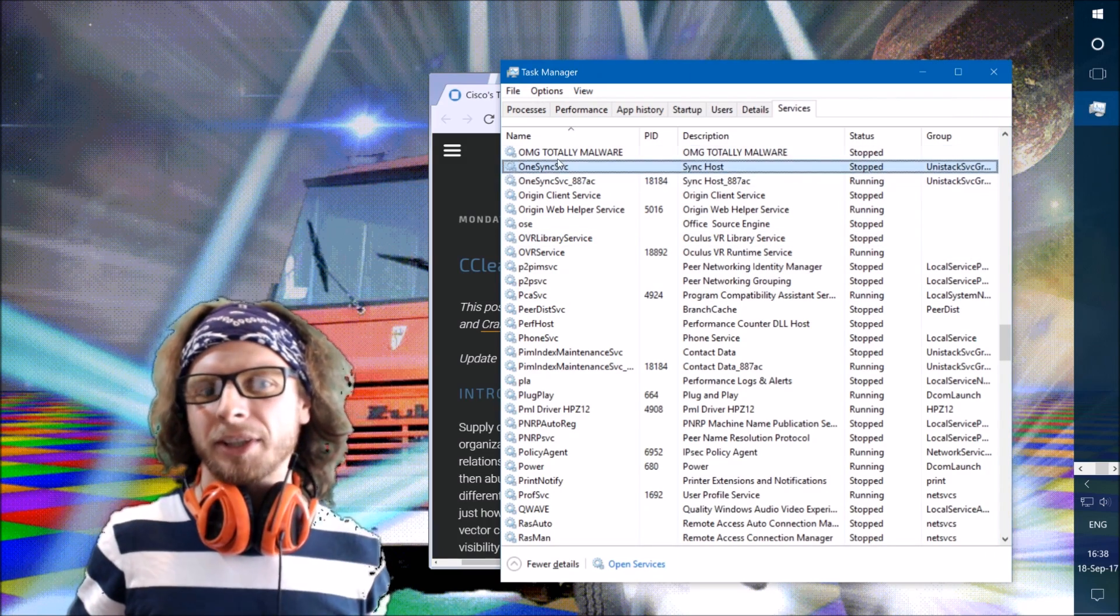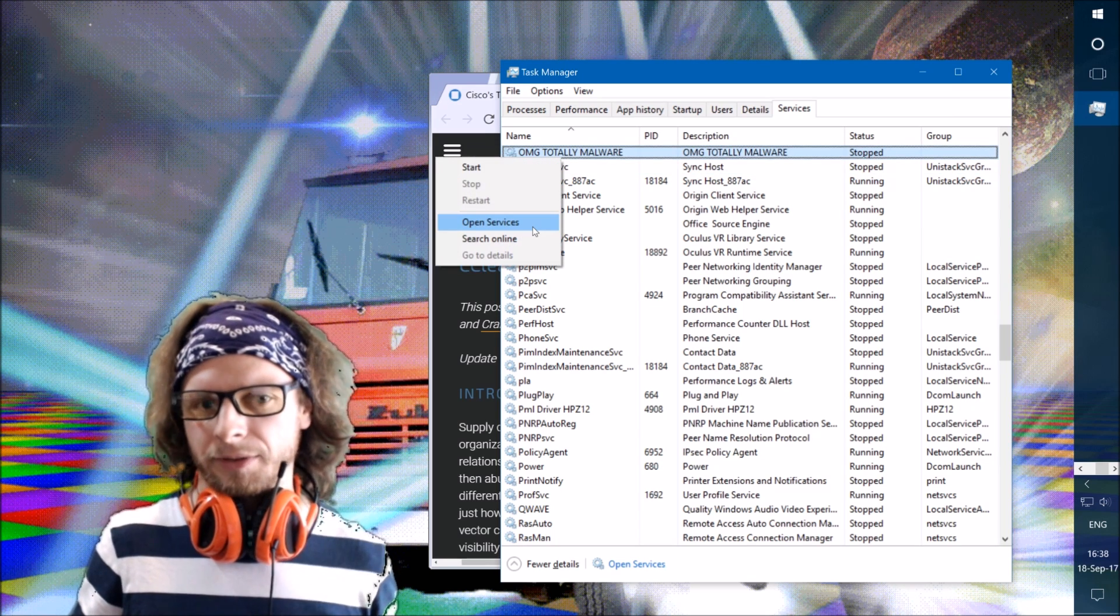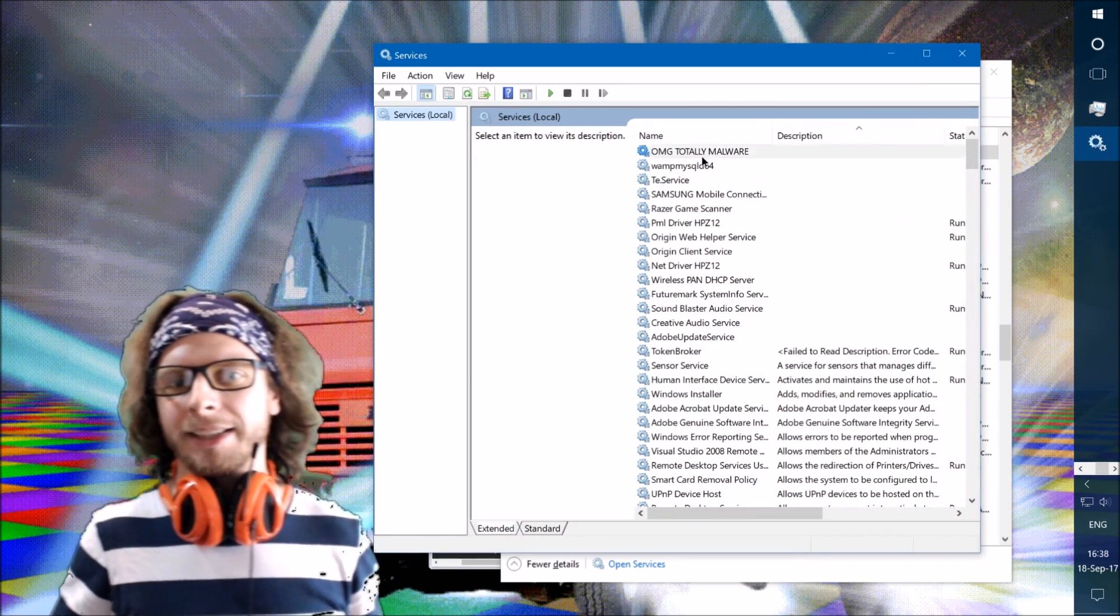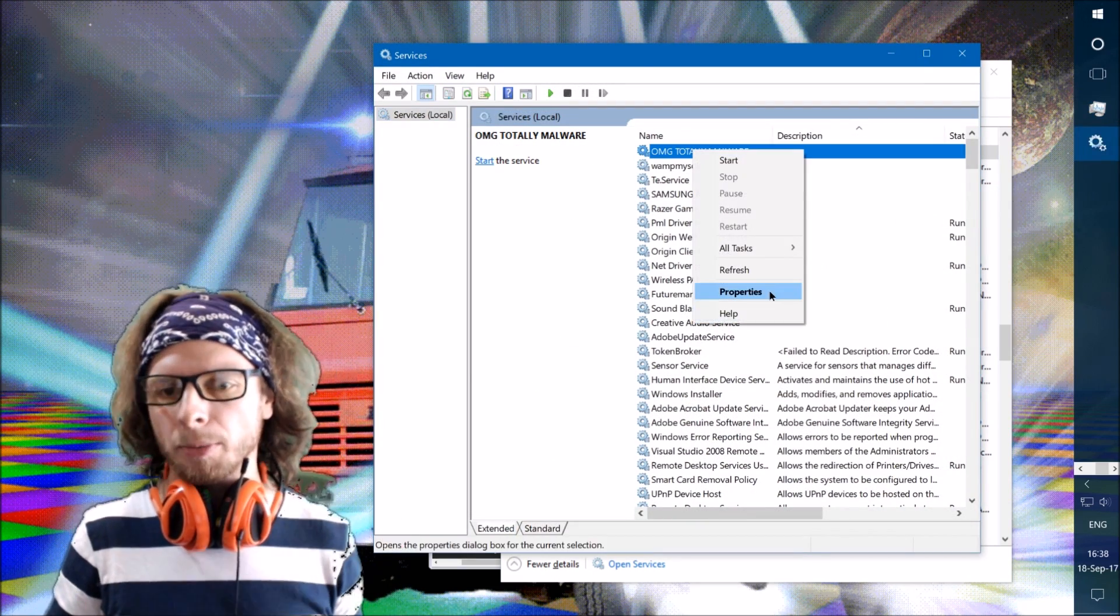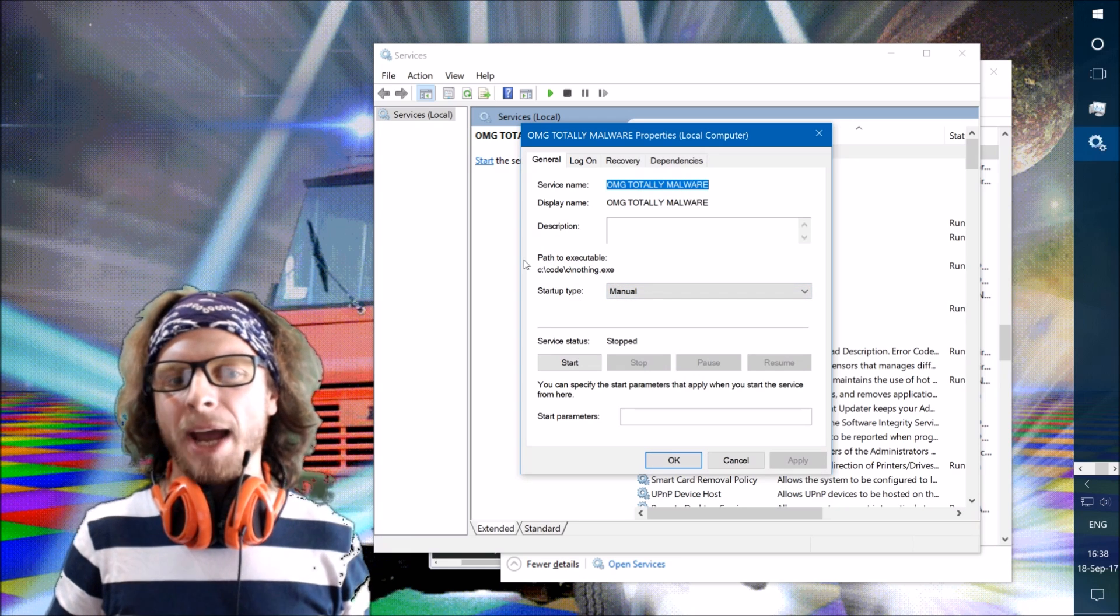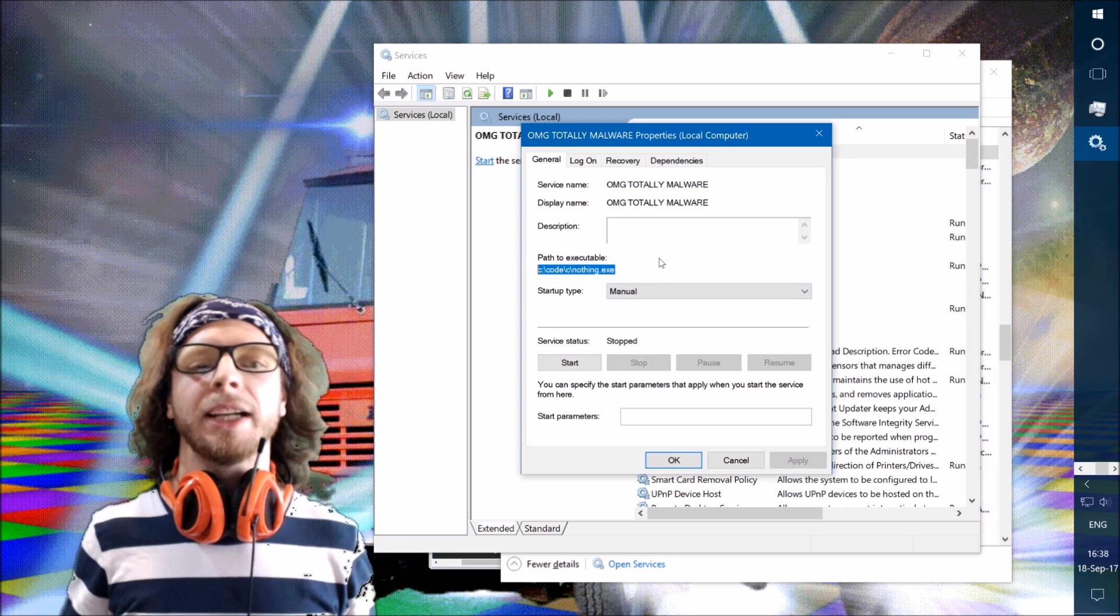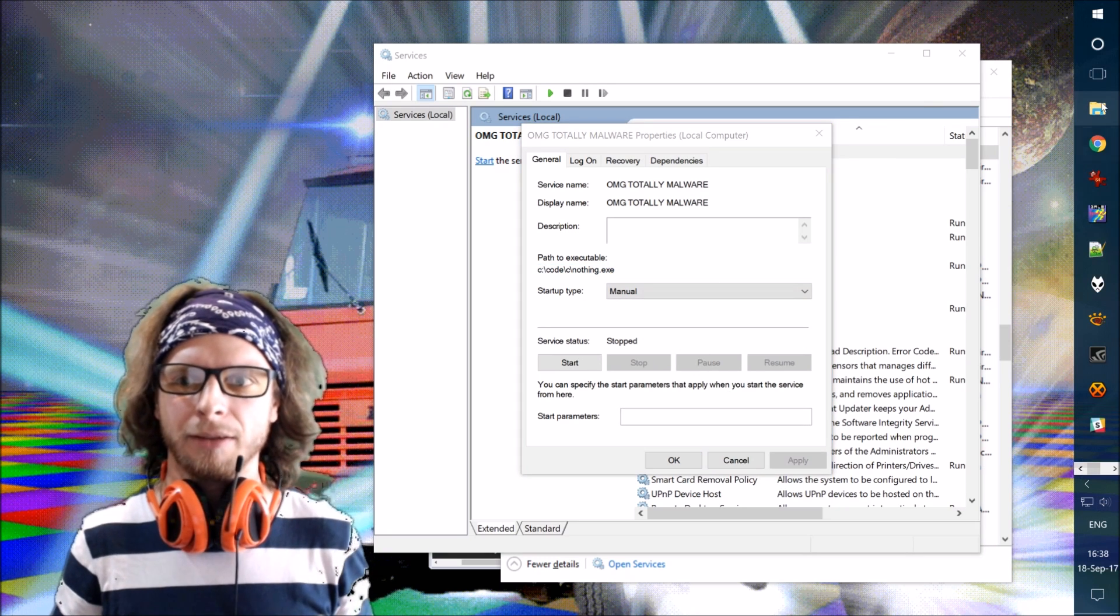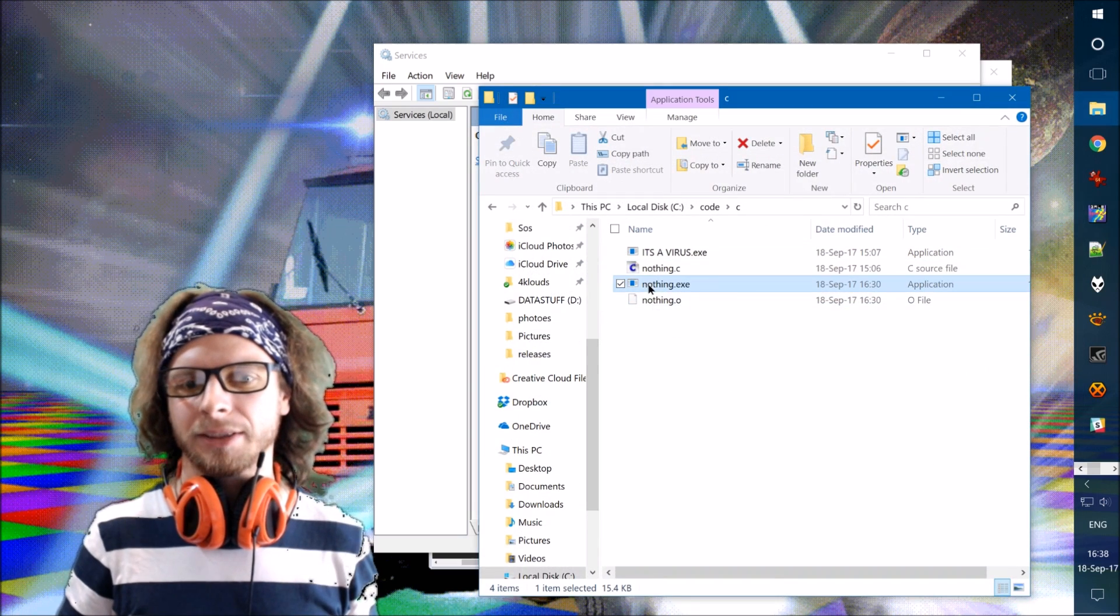But some of them, like this, this is not really useful. So I can open Services. Now we want to disable it, so I can open Services. And here it is in Services. I can right-click and go to Properties. And in Properties, I have the Path to Executable. And Path to Executable is C code C nothing, because I have written that myself. It does nothing, so the name is nothing. Here it is.